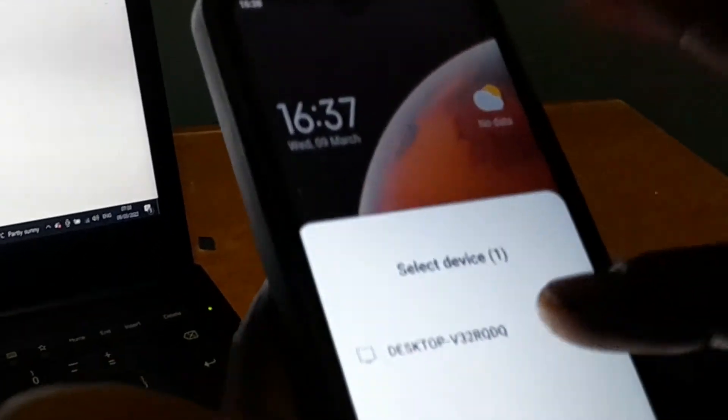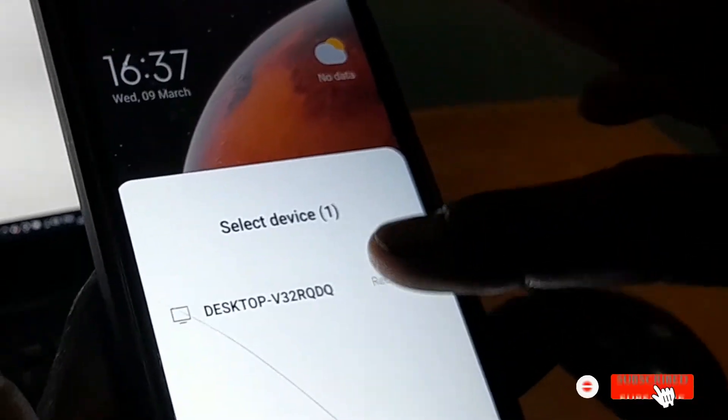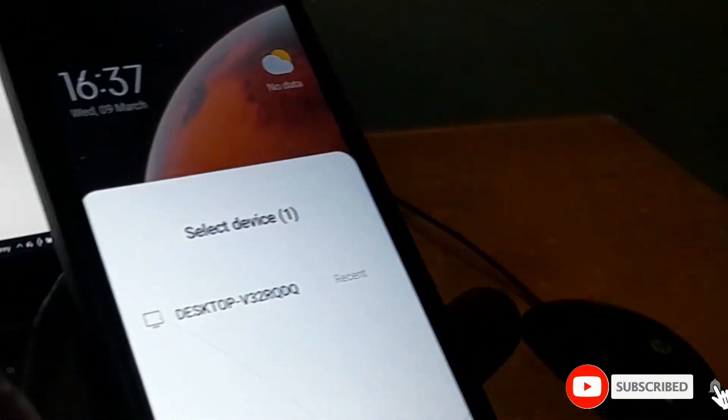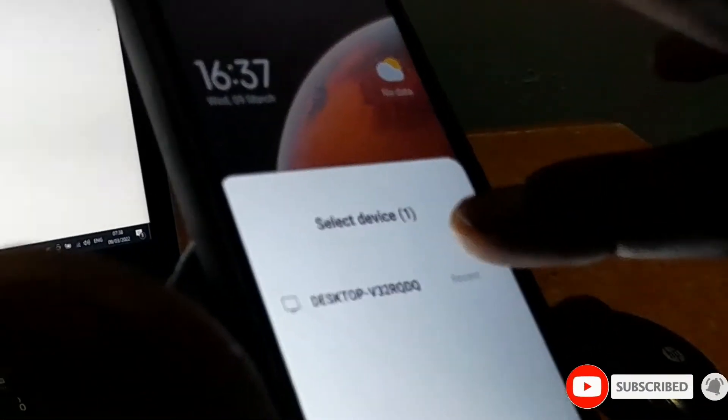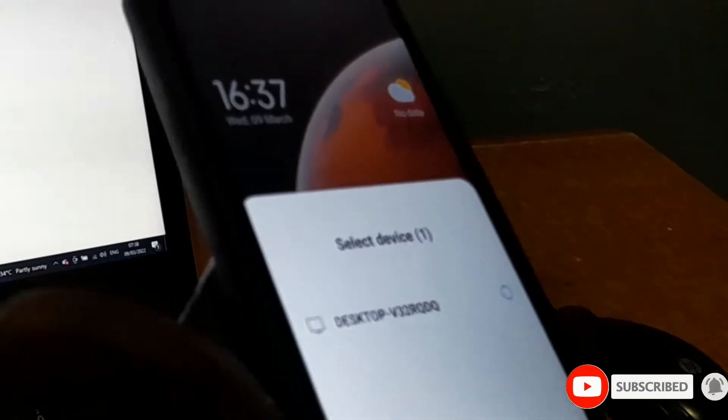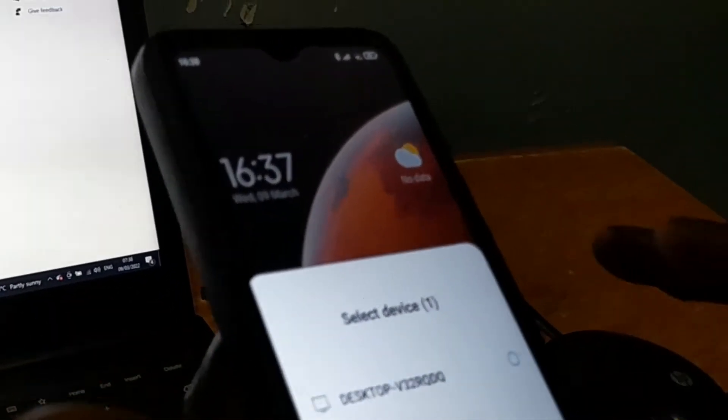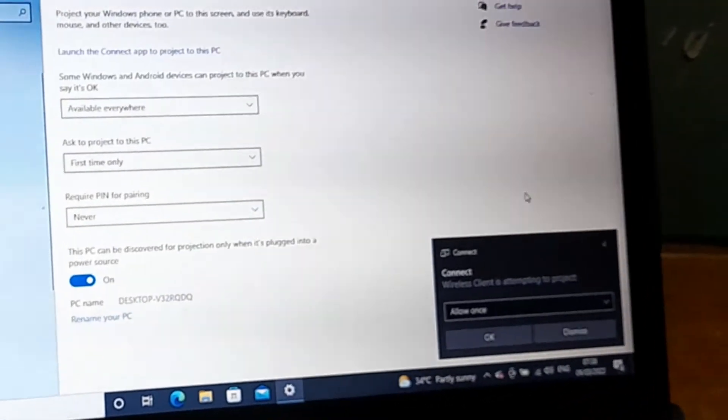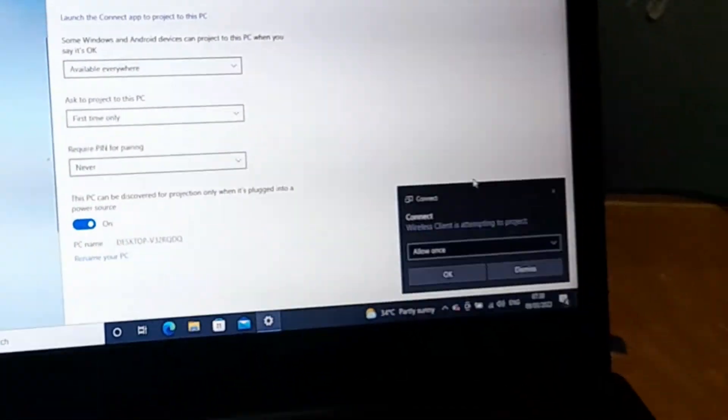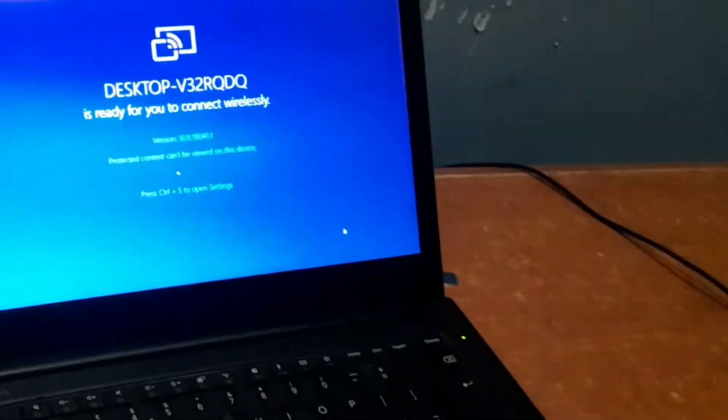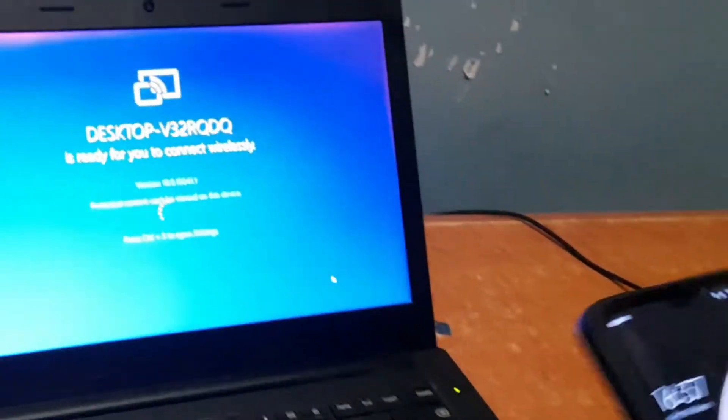When it detects your system, click on it and allow the connection to start. The notification is going to pop out to your system. Click on OK and the connection starts.